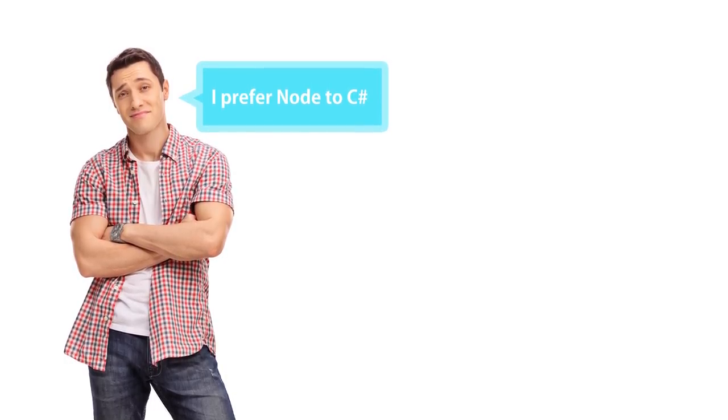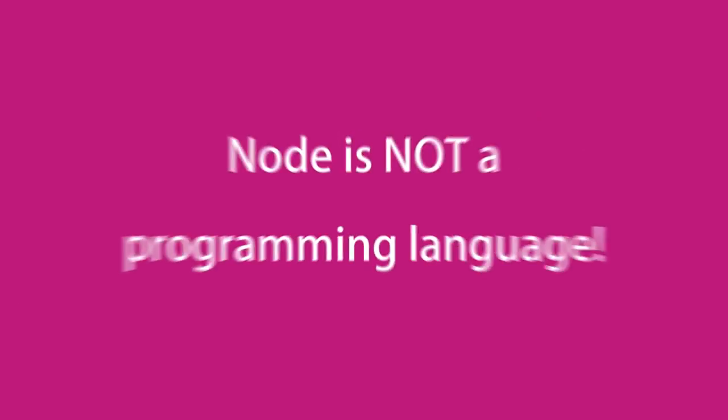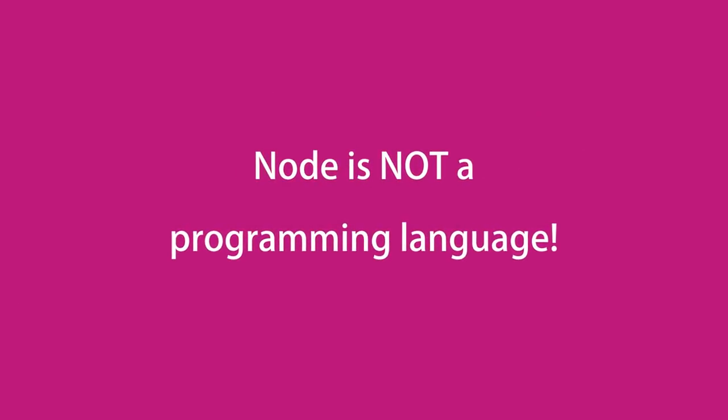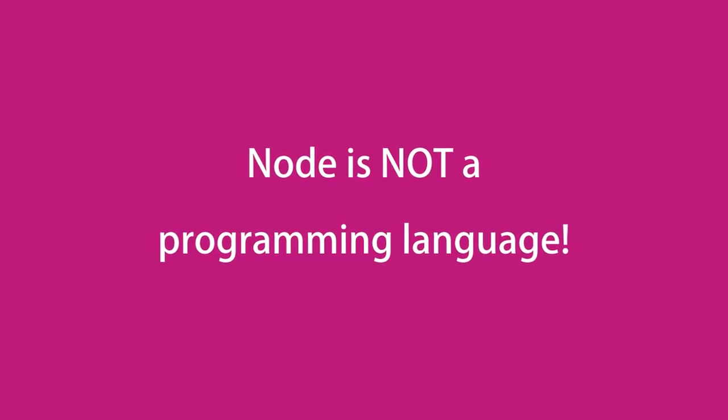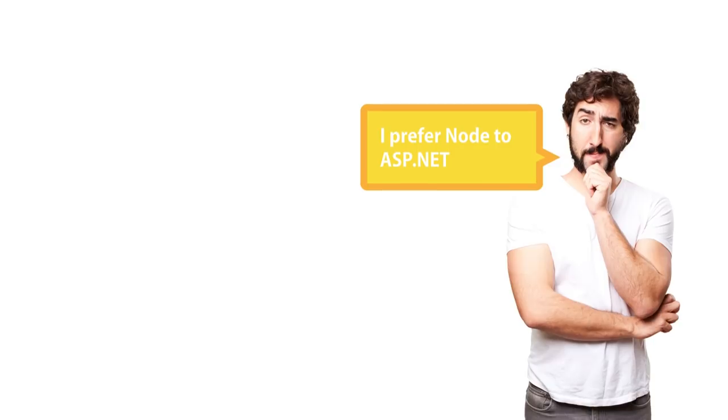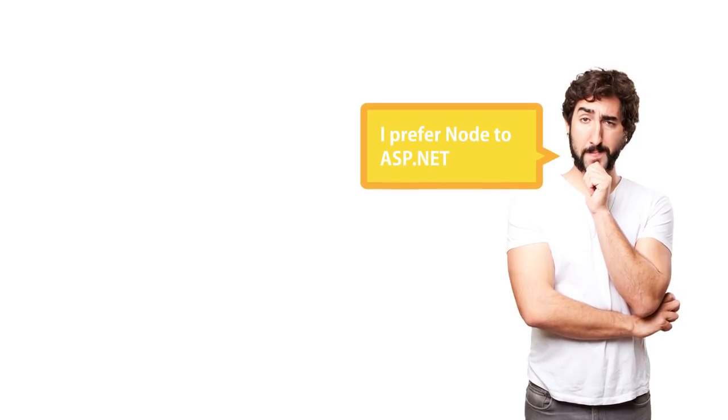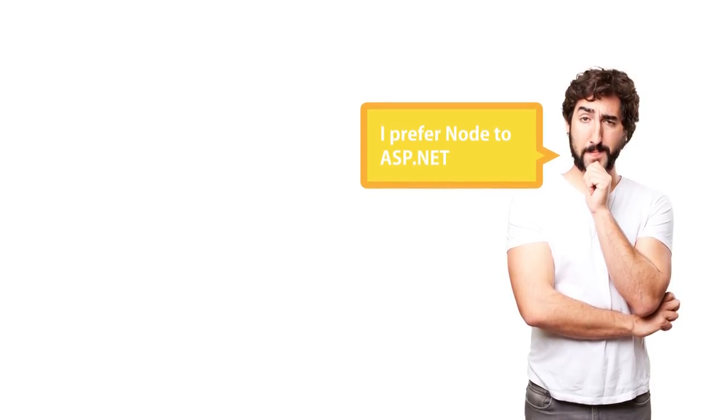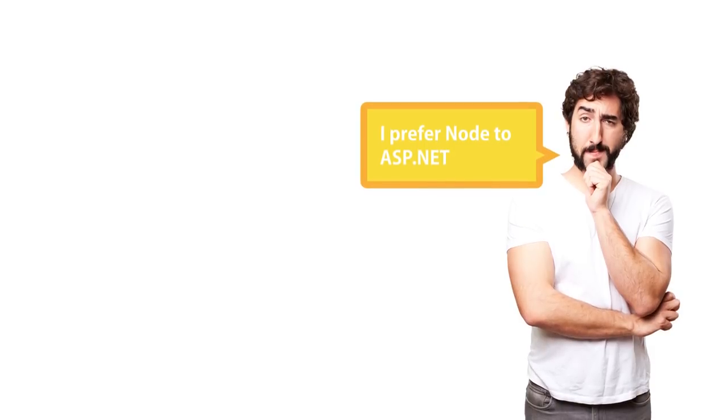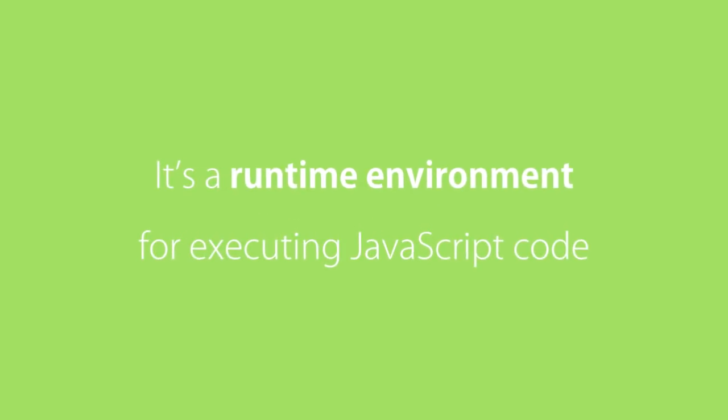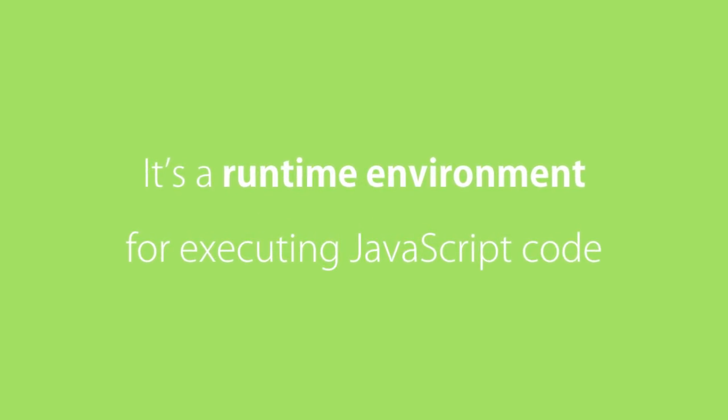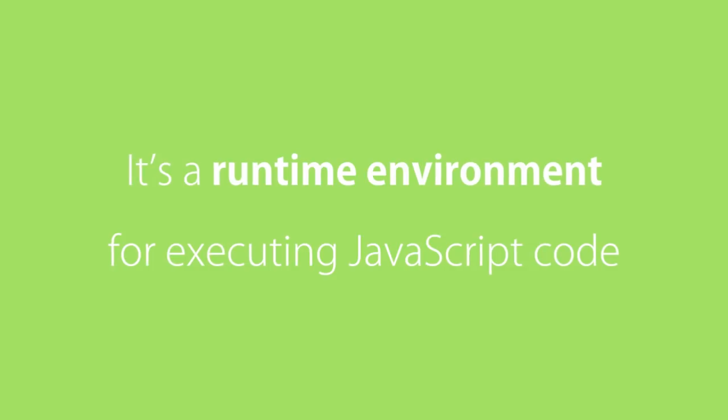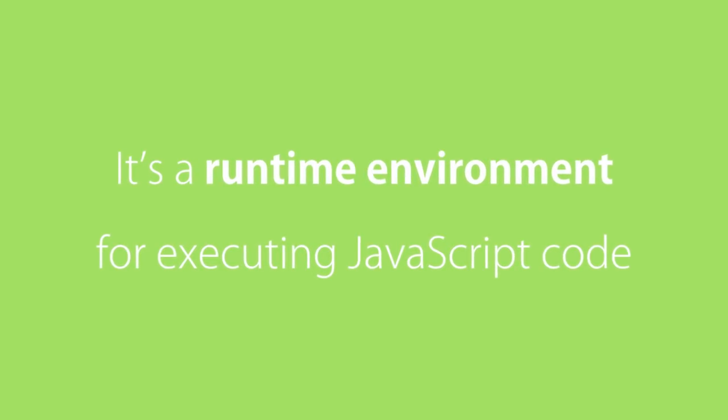By the same token, Node should not be compared with frameworks such as ASP.NET, Rails, Django, and so on. These are frameworks for building web applications. Node is not a framework. It's a runtime environment for executing JavaScript code. Next, we're going to look at how Node works.